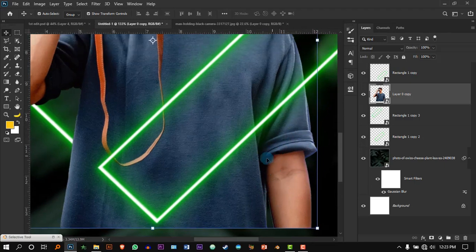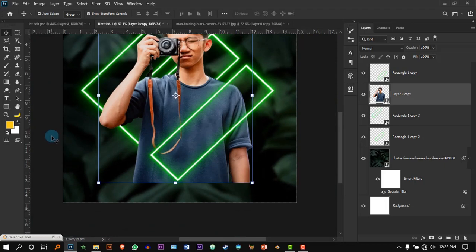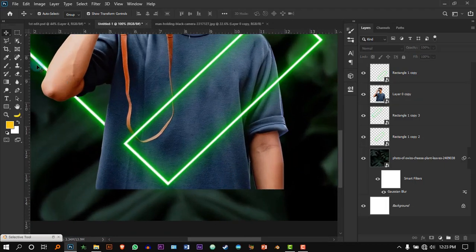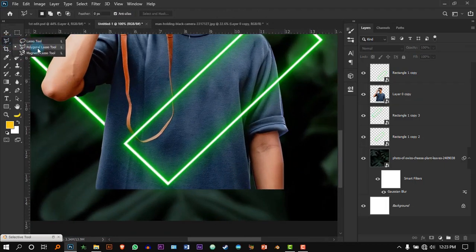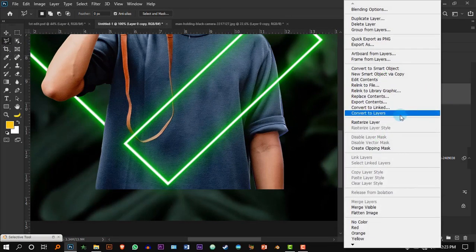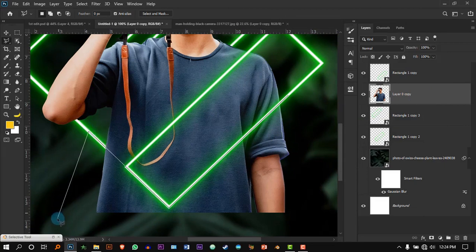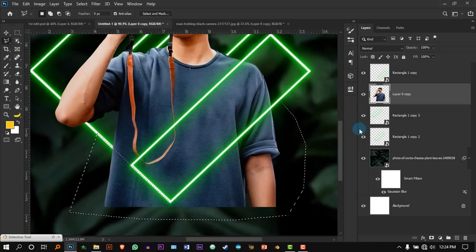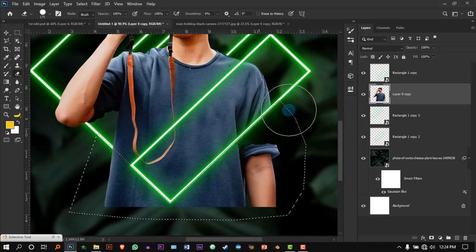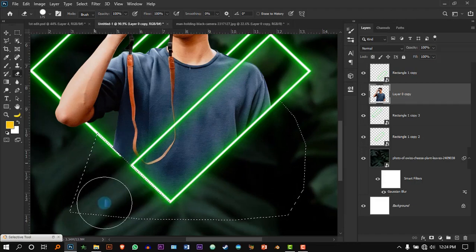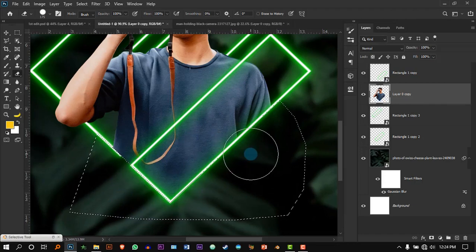Now we'll remove the unwanted parts of the model. It's very easy — get the Polygonal Lasso tool, and before that rasterize the model layer. Just trace the neon light all the way around and finish where you started. Then get the Eraser tool and erase the part of the body. Press Ctrl+D to deselect.